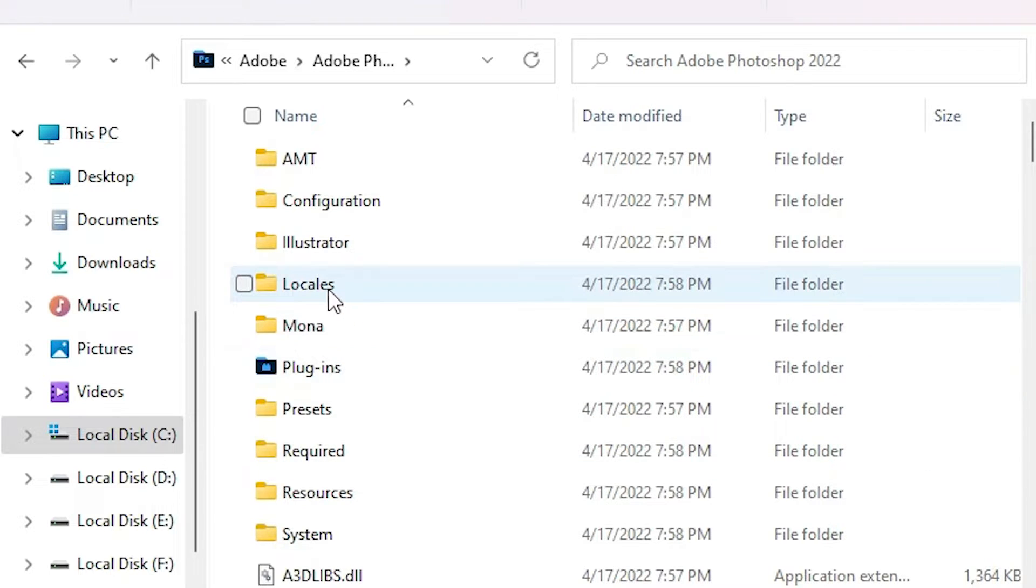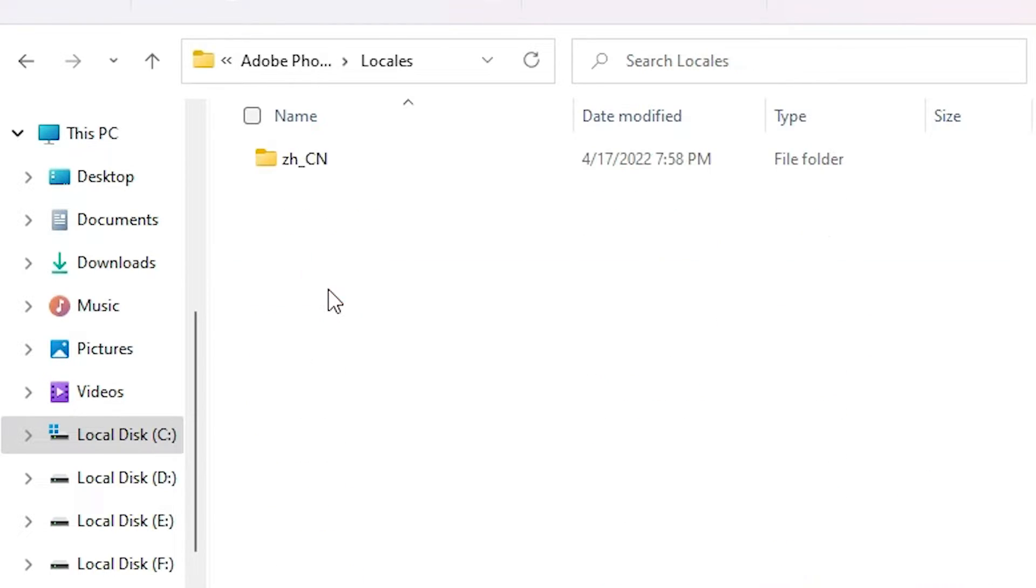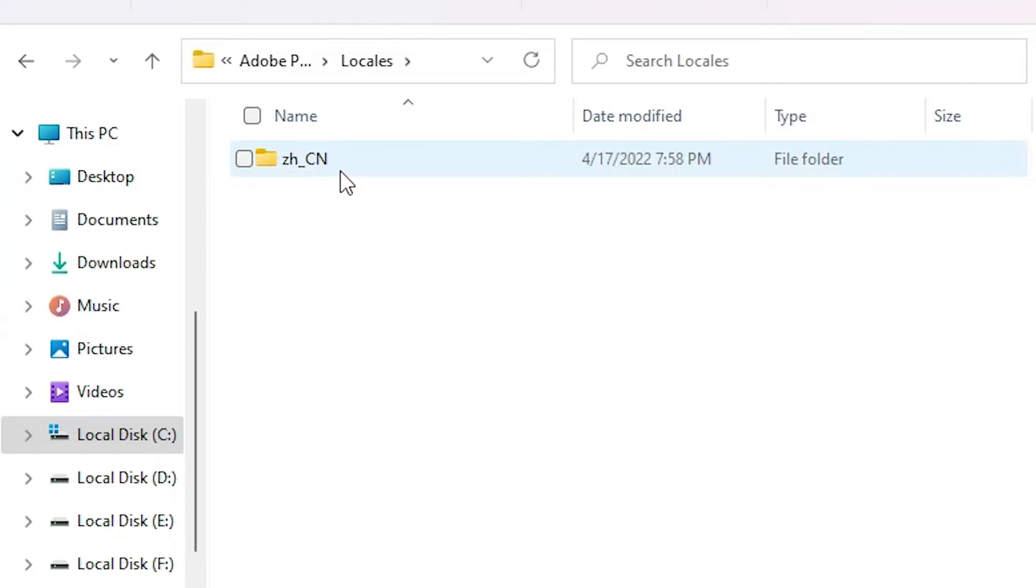Here we find Locales. Just double click on Locales. Here we find one file. That file contains your language. Depending on your language, file name is different. Don't worry about that. Just double click on that file.